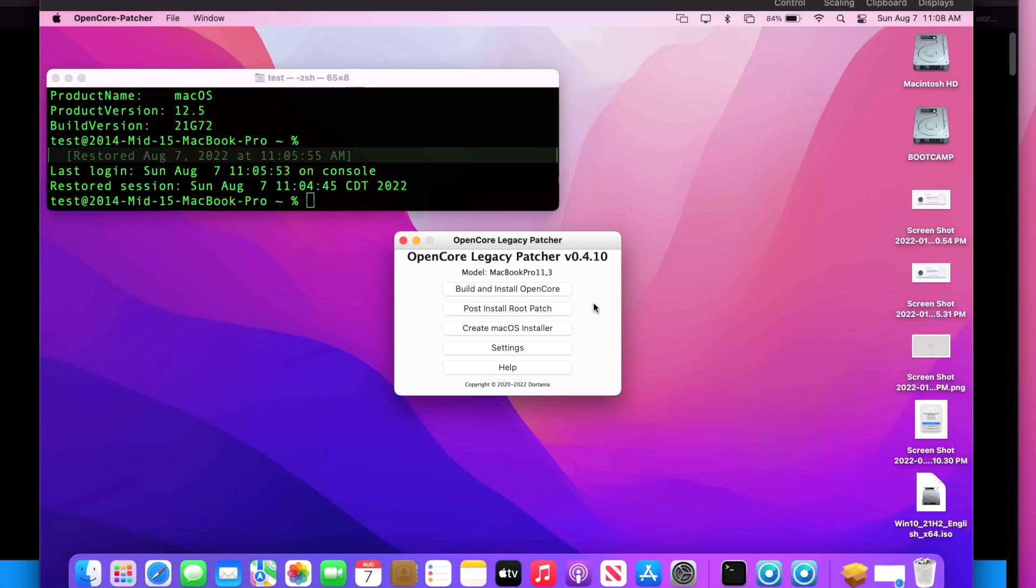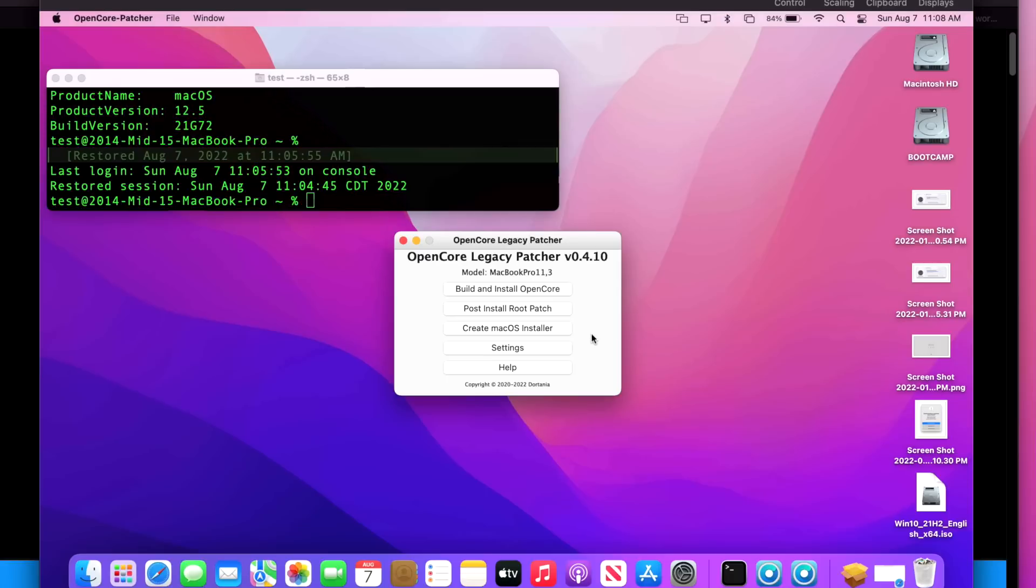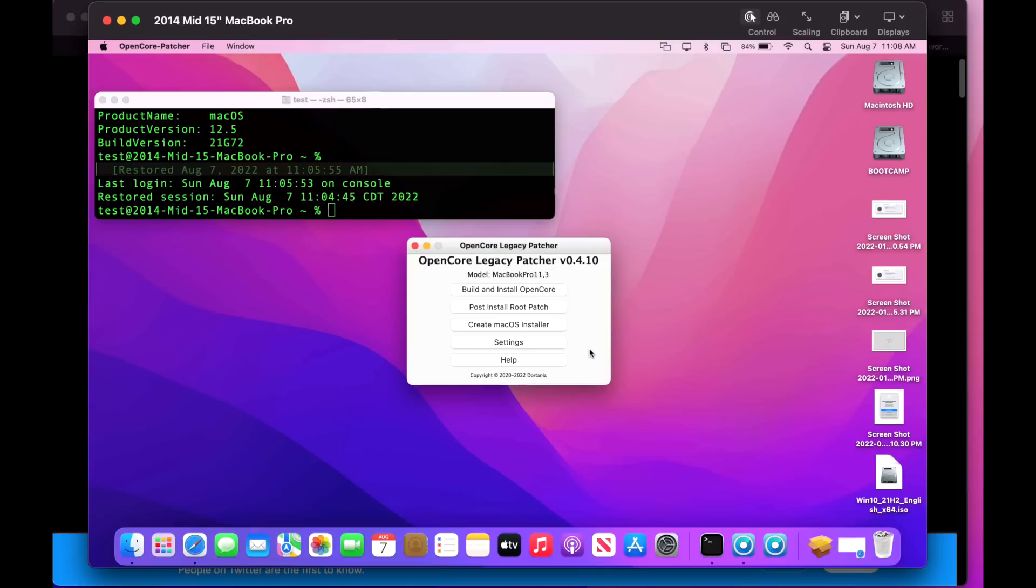Now remember, if you have the 11 comma 3, you're gonna have to hold down Shift because it'll be stuck at the progress bar after the update because it can't switch over to the Intel card and it's stuck with the dGPU. So hold down Shift, go in, install the post root patches, and then you'll be set.